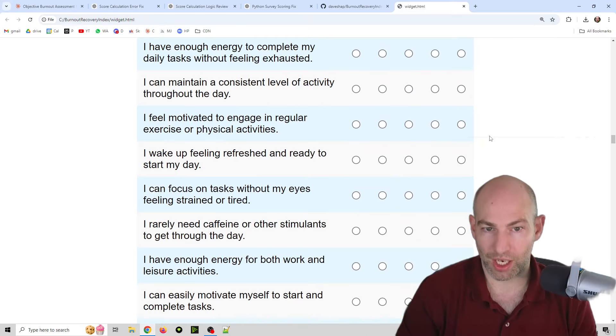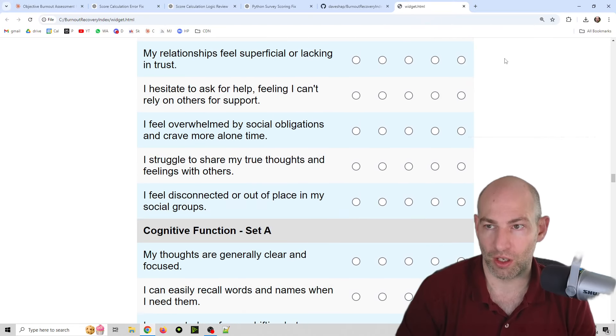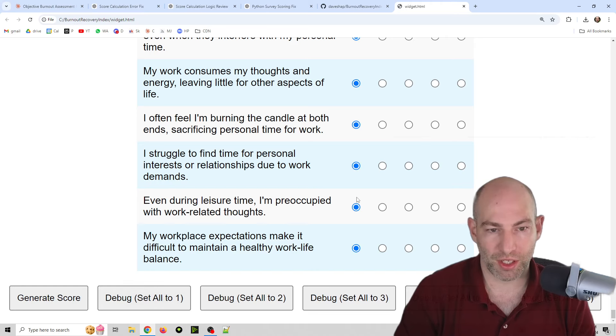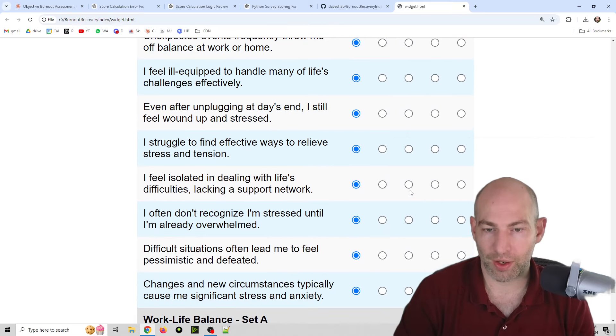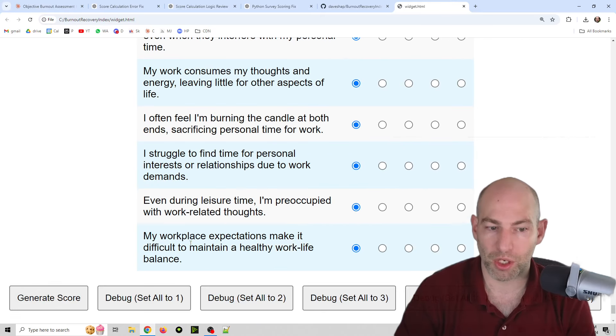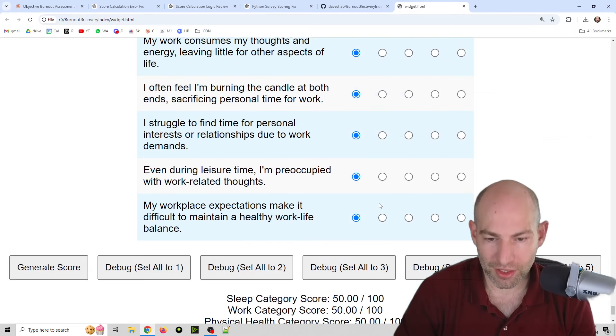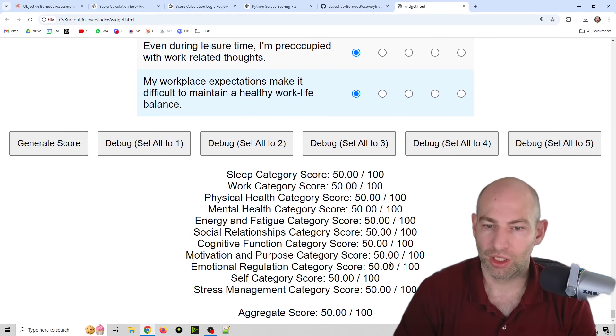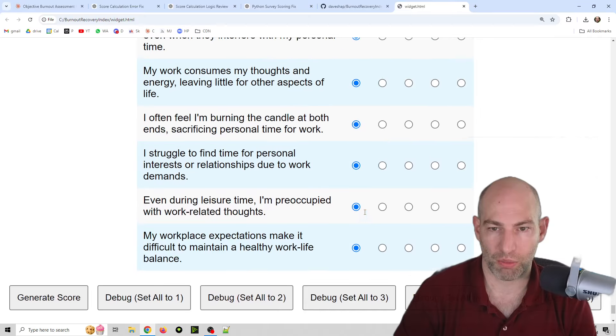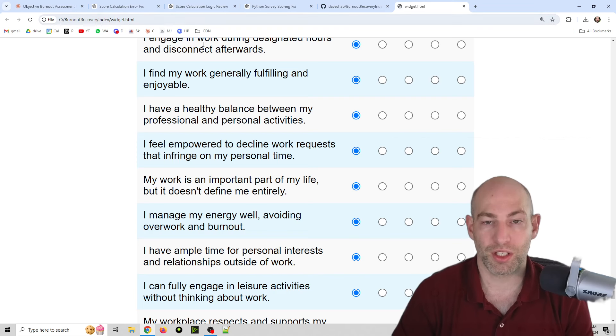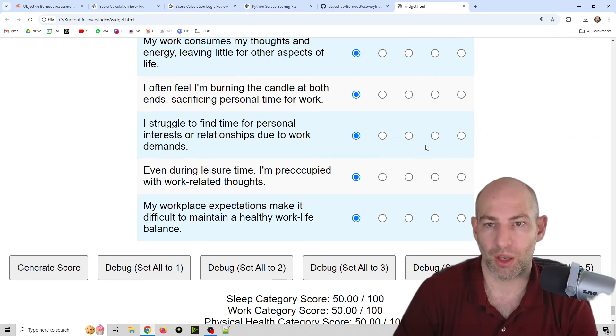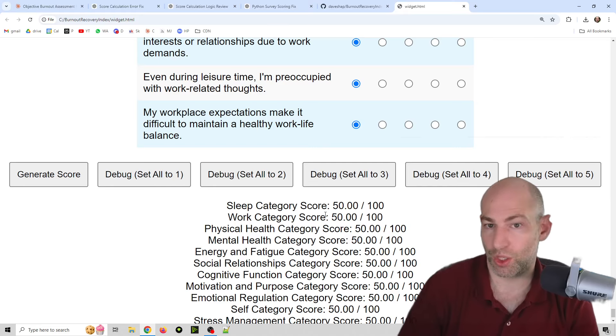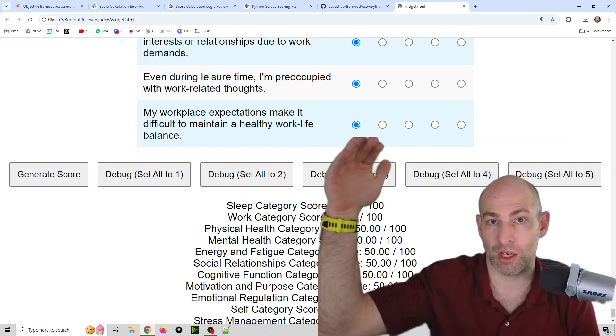What I ultimately created was this survey here, and it's very long. It's 240 questions. I'll probably try and make a shorter one, but basically what it does is it asks you a variety of questions. It accurately generates scores, and there's probably a couple bugs in here still, but I'll show you how I went through it.